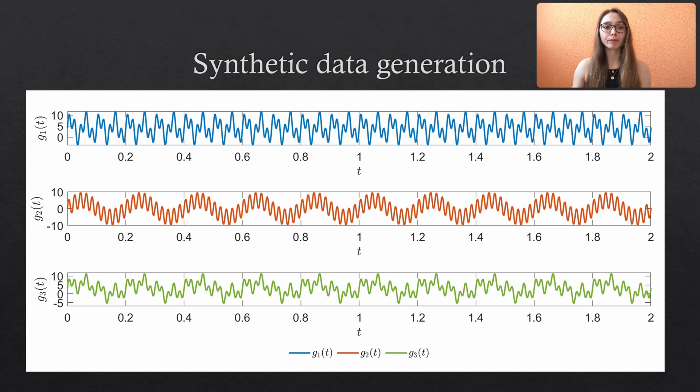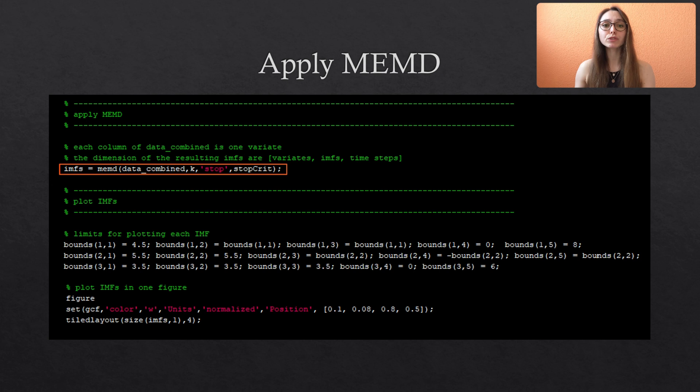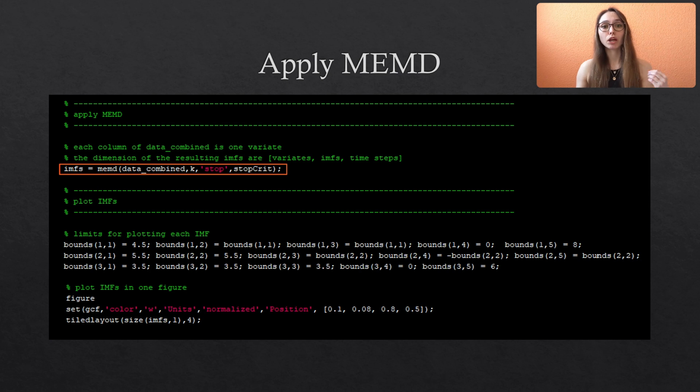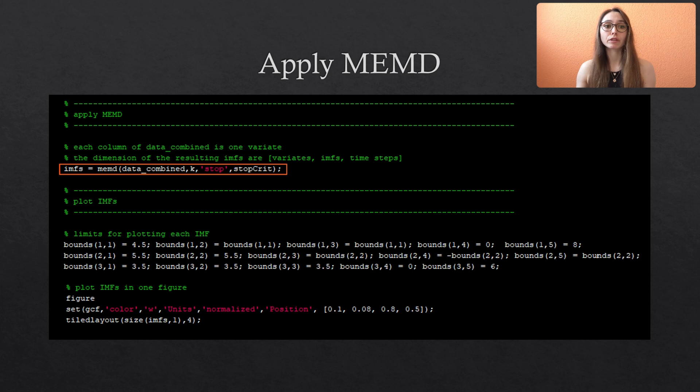Okay, now we can apply the MEMD to our data. Please note that in the MEMD function all possible ways how to call the function and which outputs can be obtained are explained in detail. So please check out this description if you are not sure how to proceed.